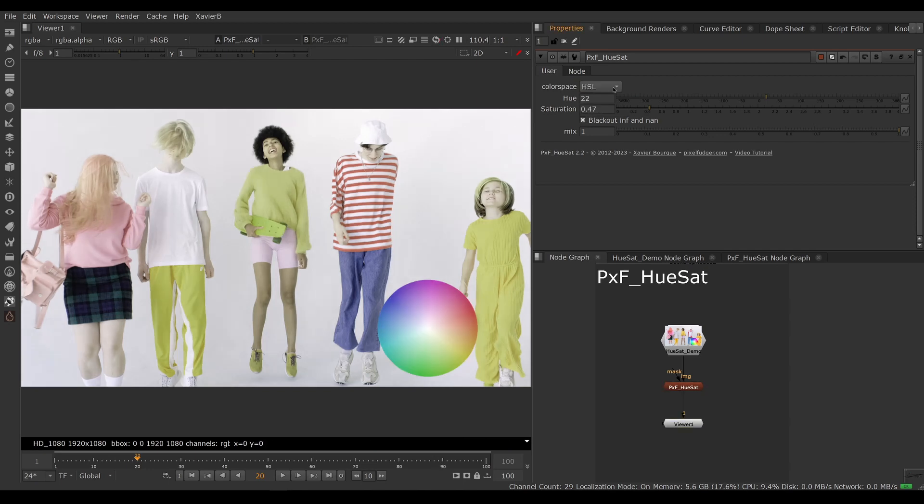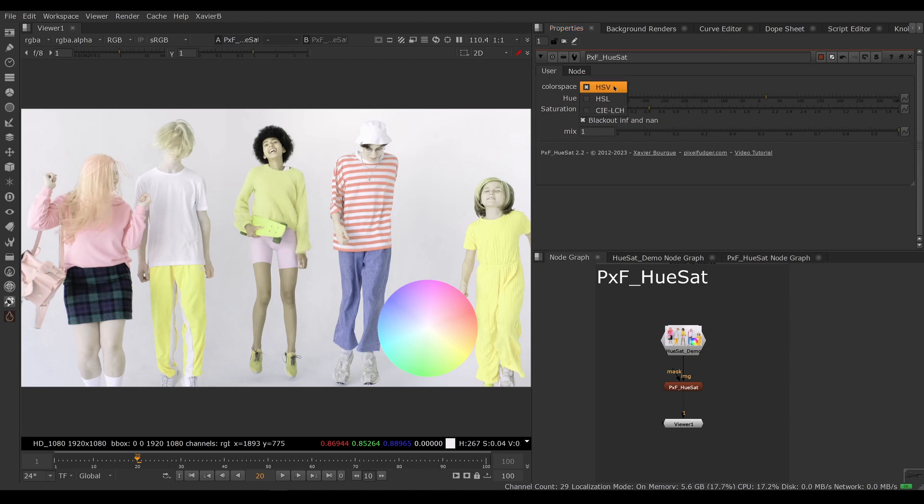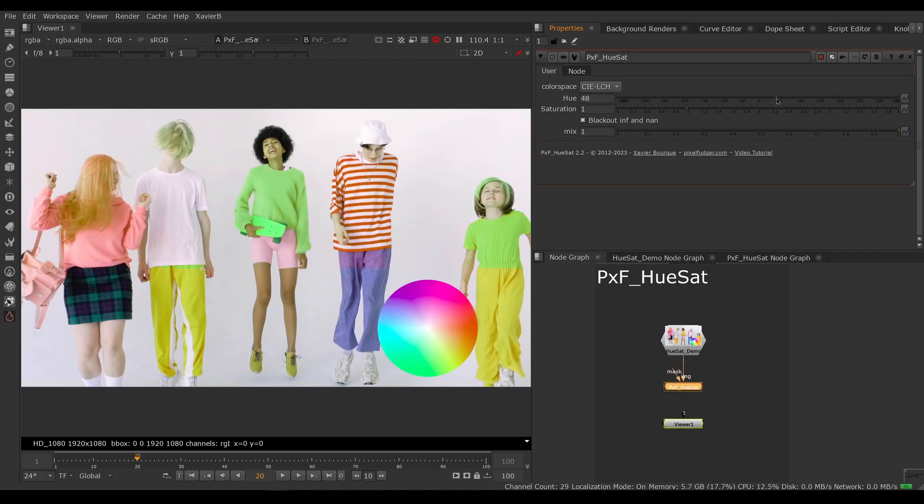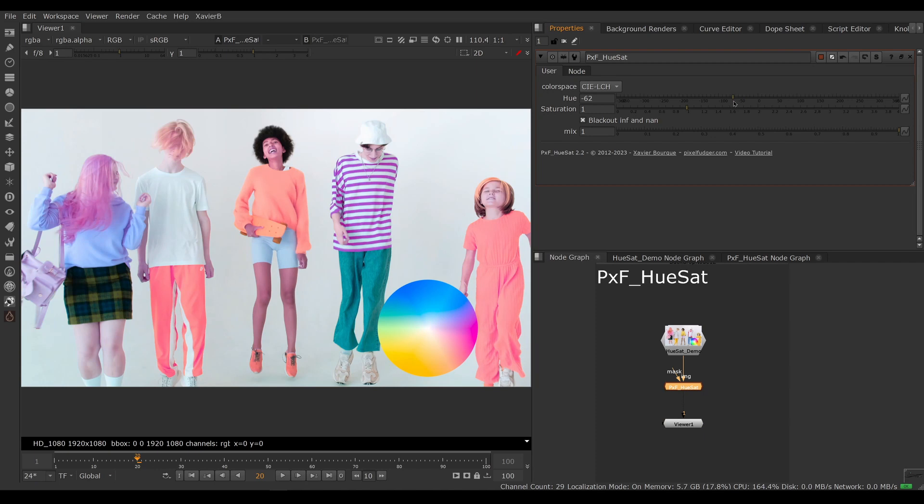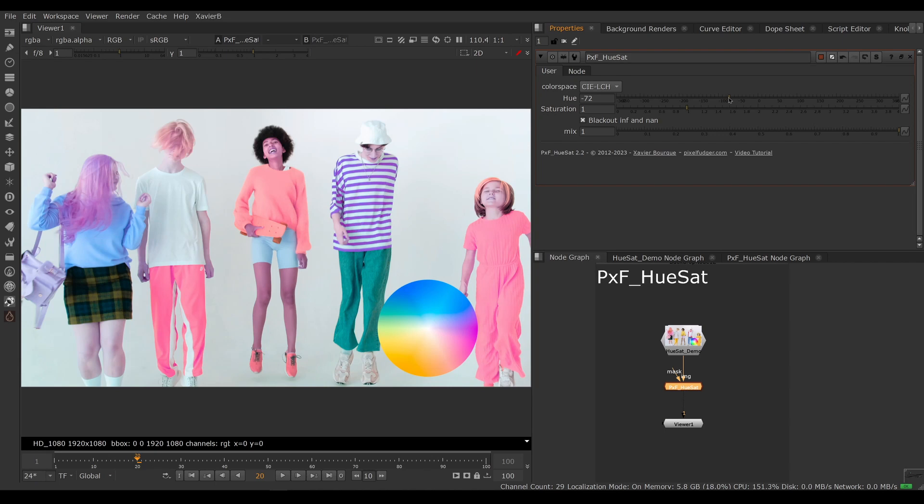We also have LCH. LCH will give you a bit less predictable results but very pleasing results. So if you're trying to make something that's pleasing and more film-like, you can try to do your hue and saturation adjustments in LCH. This is new with this version of HueSat.